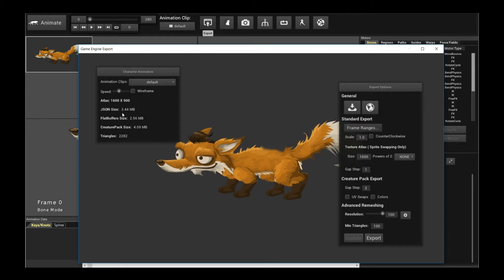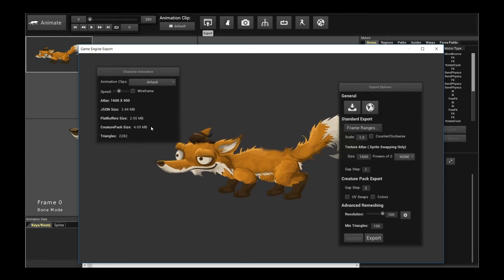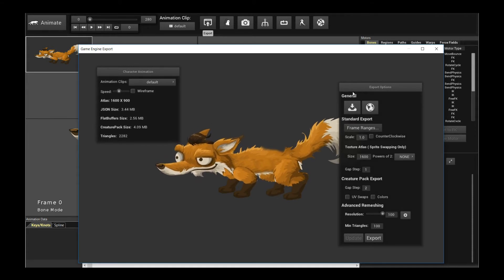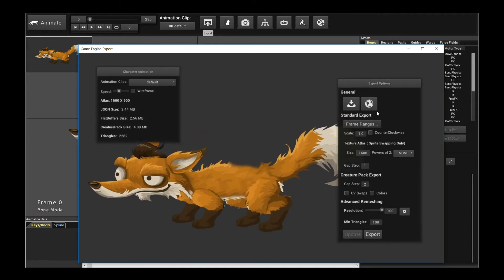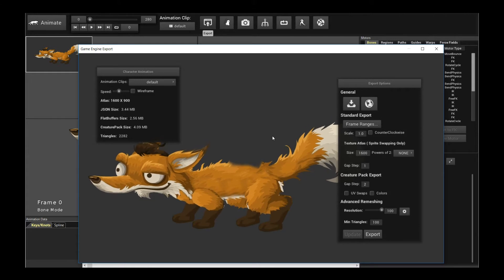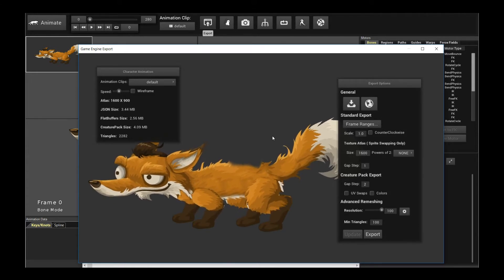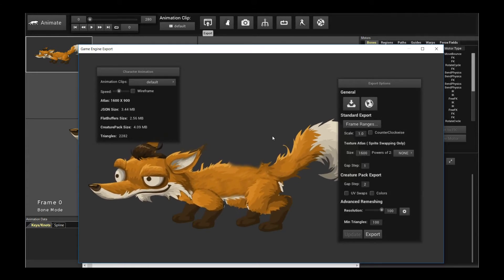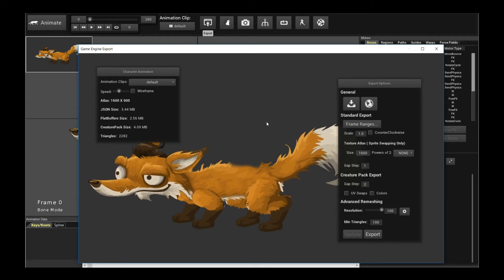So if you can take a look, the JSON size is down to three megs, the flat buffers down to 2.56, the creature packs down to four. So that's the export frame ranges. Very important, especially if you're trying to make stuff loop. And again, I'll cover a special segment on looping in the future as well.